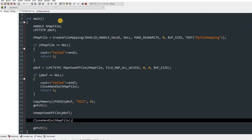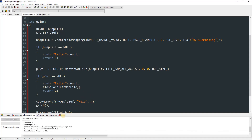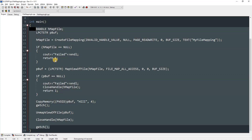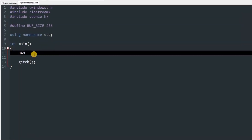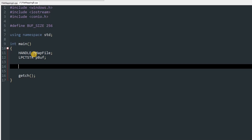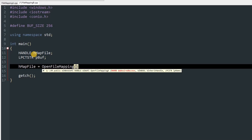We can compile this to check for errors — there are none. Now we'll write the second program, file mapping B, which is similar. We declare HANDLE hMapFile and LPCTSTR pBuff, then initialize hMapFile using OpenFileMapping this time.